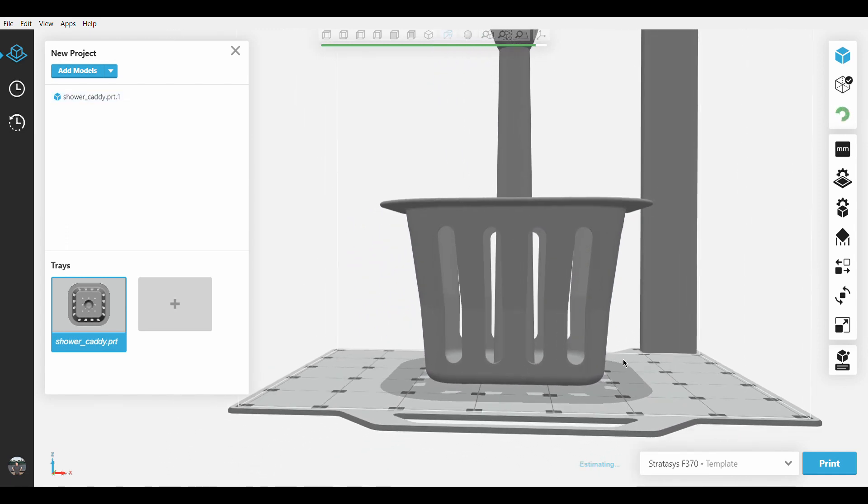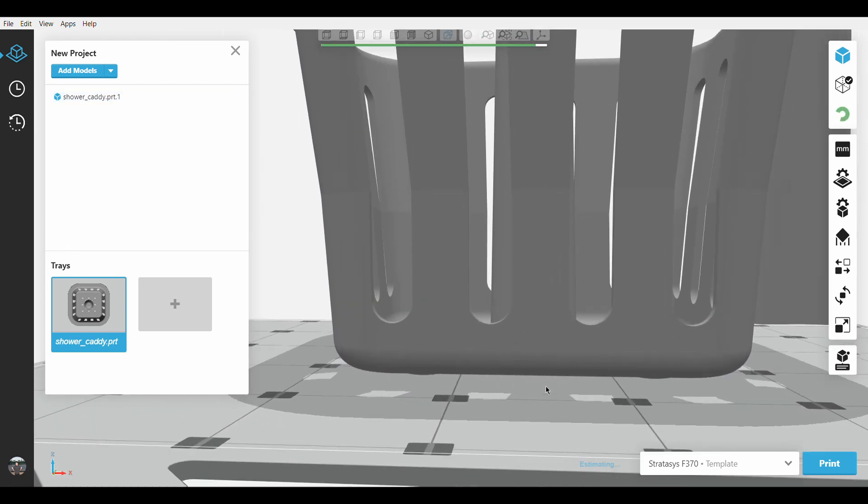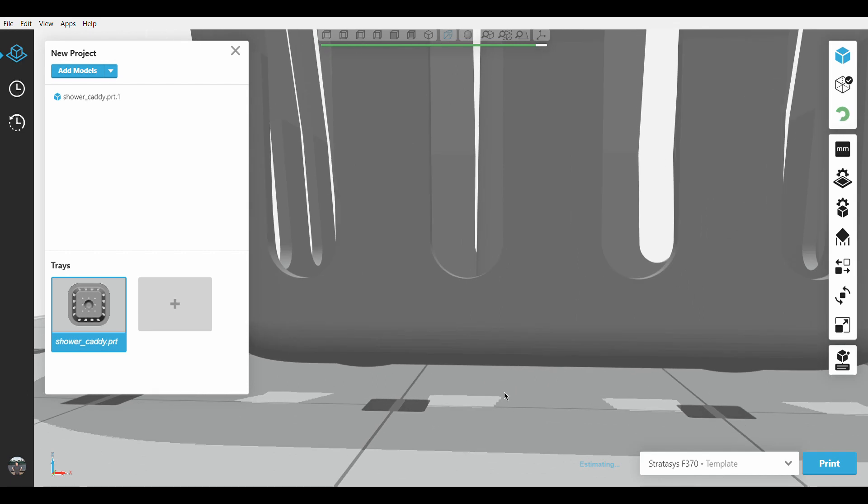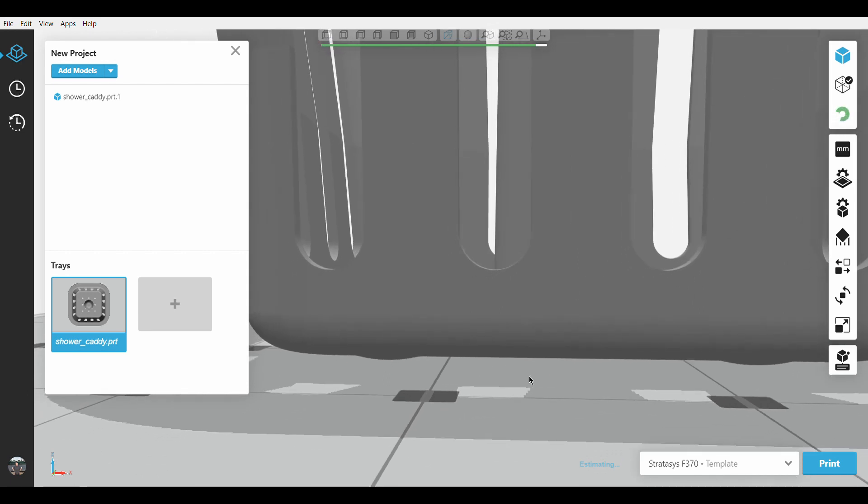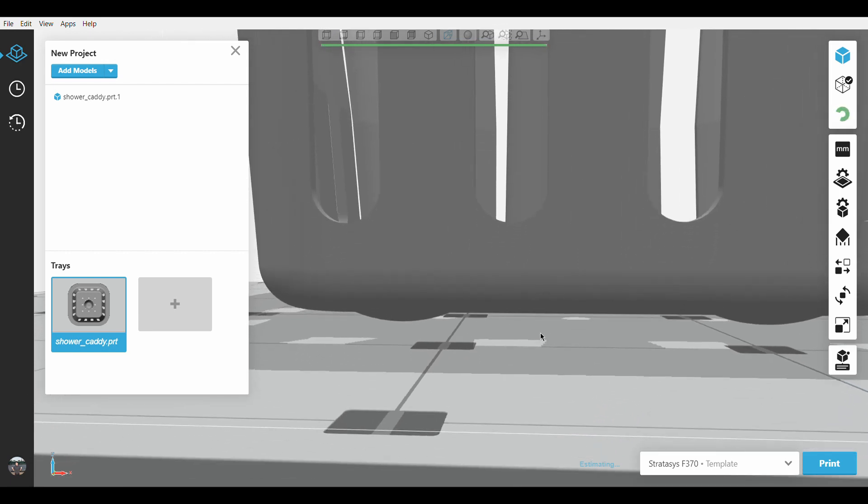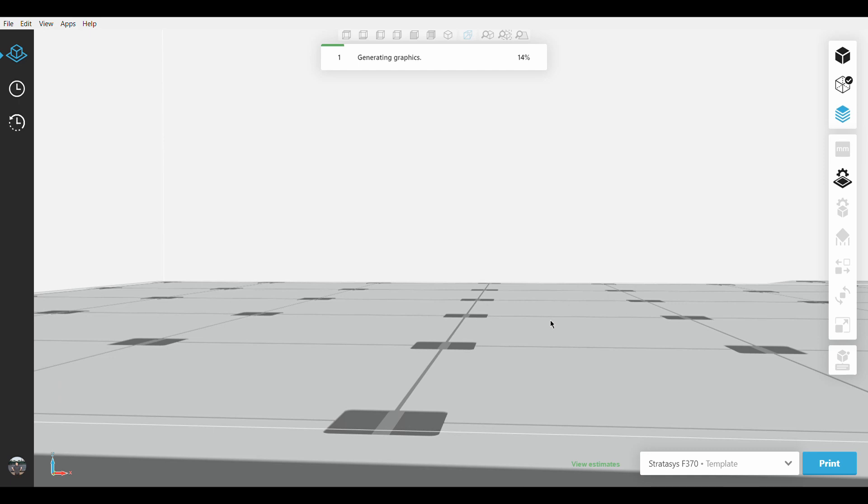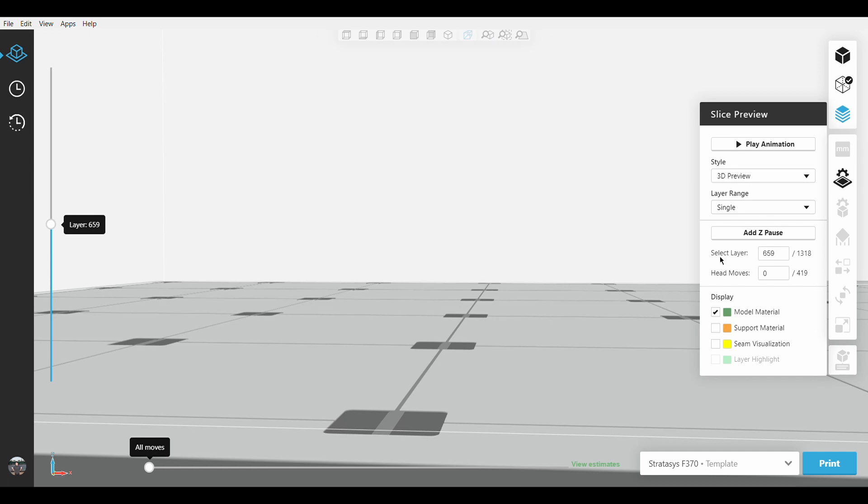when we zoom into certain sections of the print, it might look very rough in comparison to the finer slice heights. Especially around the bottom where there are feet and the various overhangs on the walls, which is an inevitable sacrifice when focusing on speed.